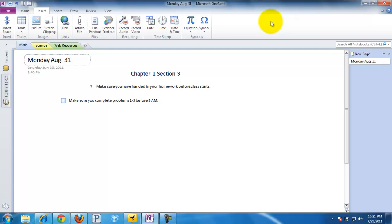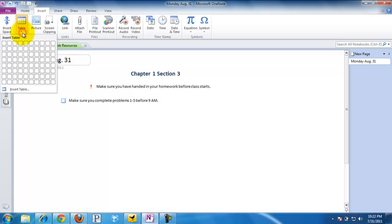What we're going to take a look at now is the Insert ribbon. There are a number of things that we can do with this — I'm going to talk about Insert Space later. Tables is pretty common, just like in Microsoft Word and PowerPoint.